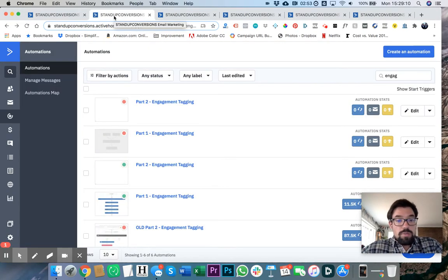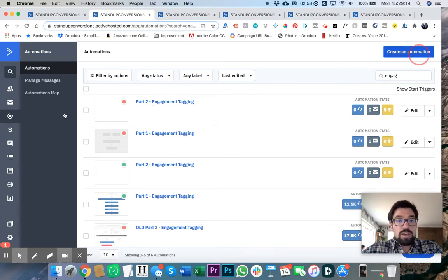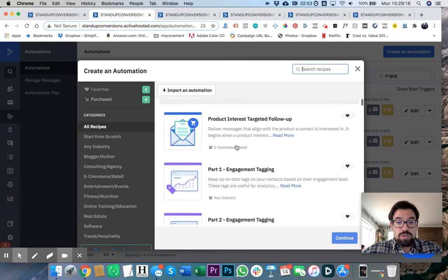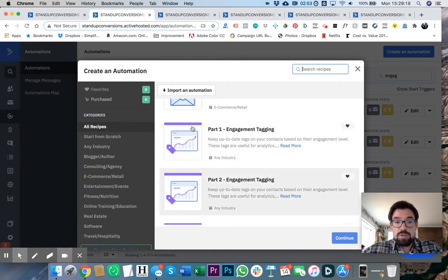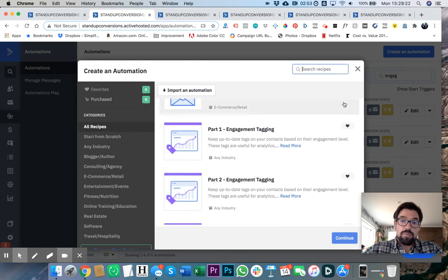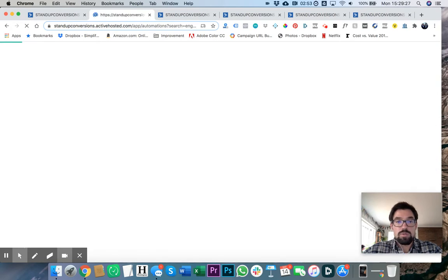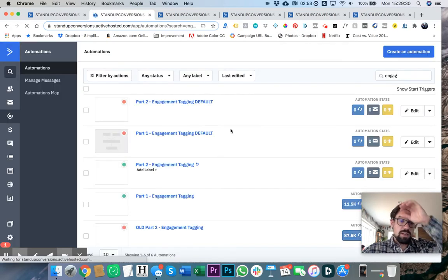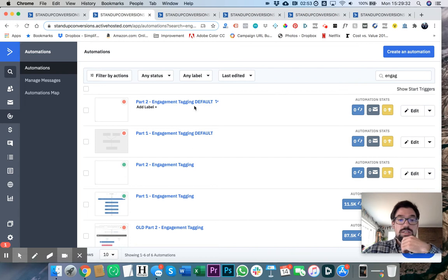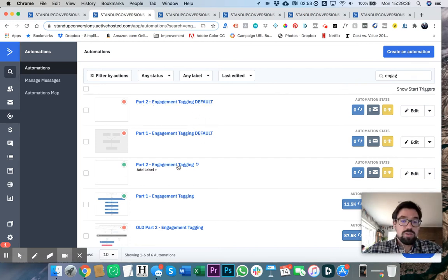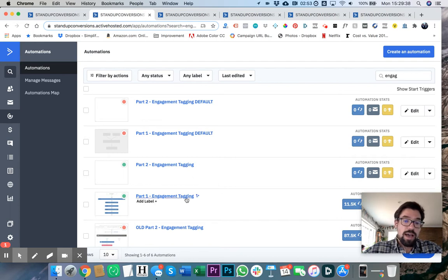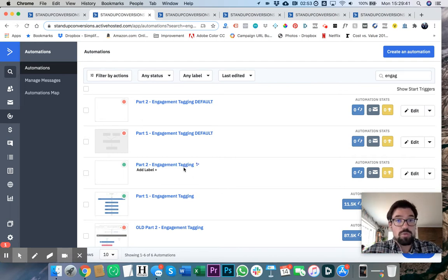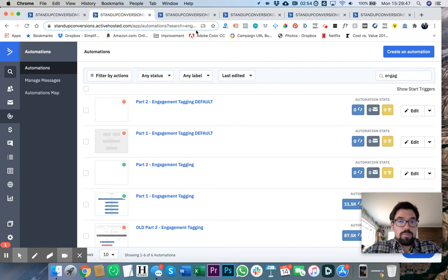First and foremost, ActiveCampaign has these out-of-the-box engagement tagging automations that are really easy. So basically, the two that you just saw, I've already created, but if you click on any one of these, that's basically what we're going to create. I created these. These are the defaults that come from ActiveCampaign, and I'm going to show you those first, and then I'm going to show you how we customize them and how we use it in order to make sure that we're only talking to people who are the most engaged - our seven-day openers, 30-day openers, and so on.